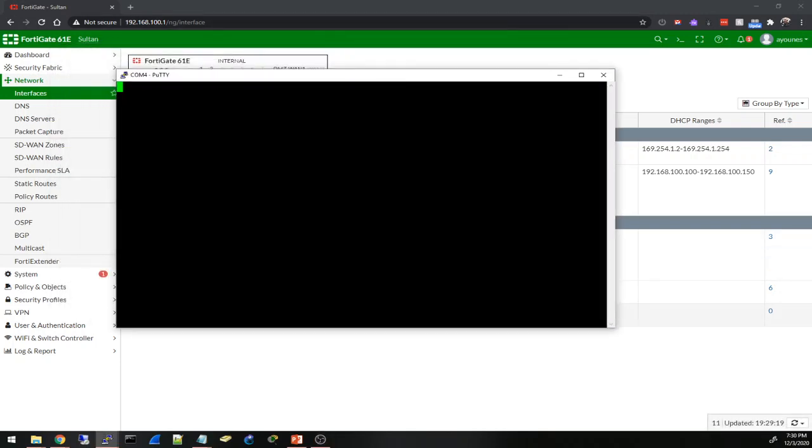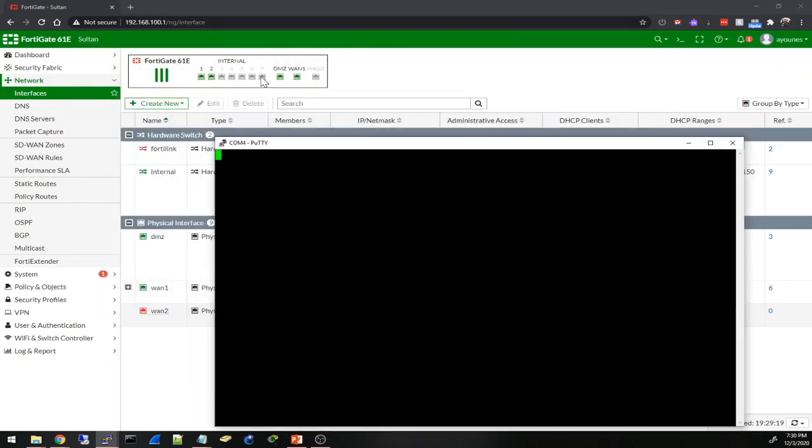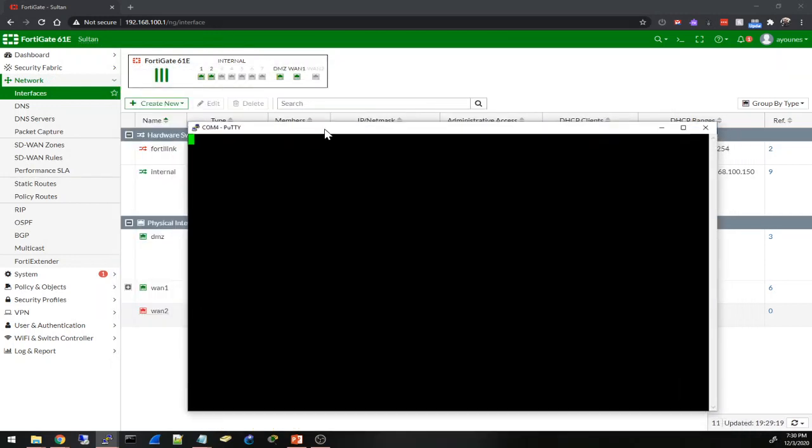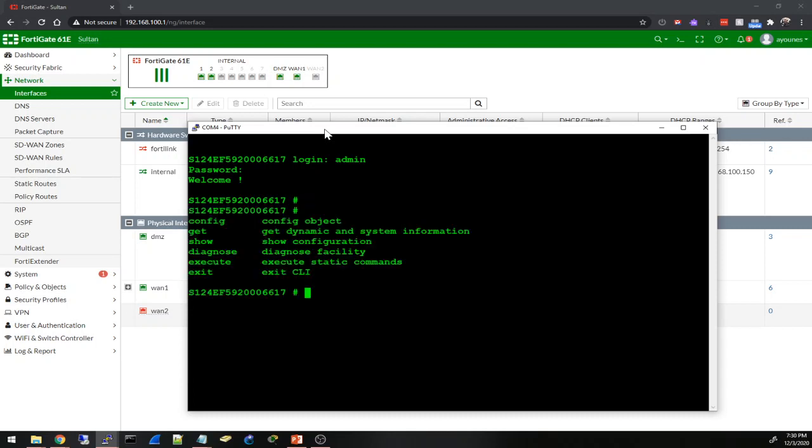So this is the switch right here and this one is my FortiGate at home. Okay, this is the switch. The password is admin - that means username admin, no password. And I am in.